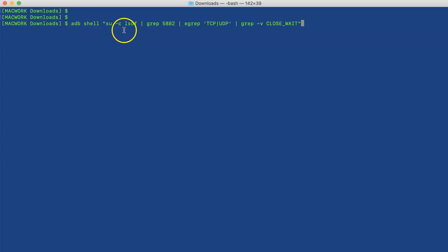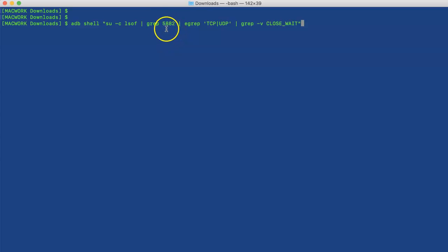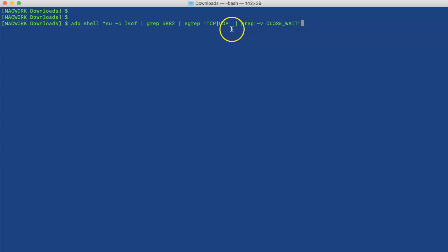We'll run adb shell su minus c lsof and we'll grep for the process ID of YouTube—in your case it might be different, but in our case it's 5882—and we'll grep for TCP/UDP. There are other kinds of files also opened by this process, so we'll just grep for the port.